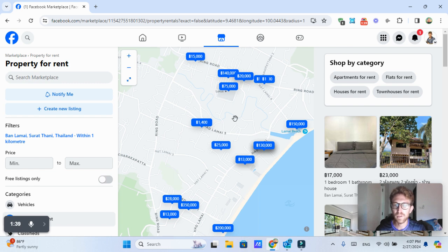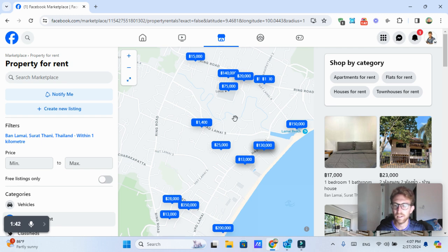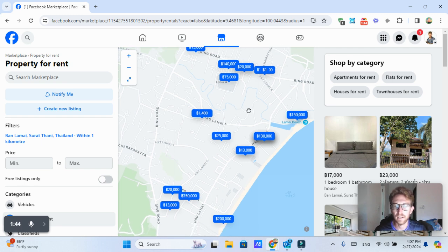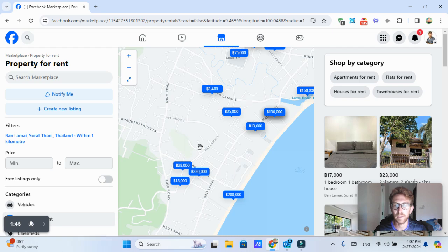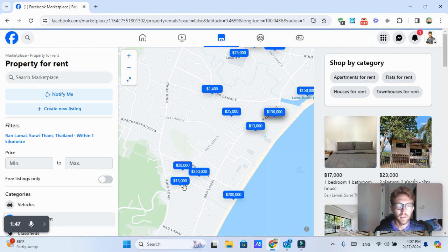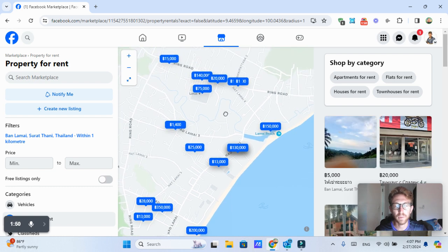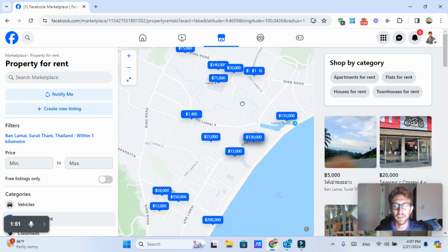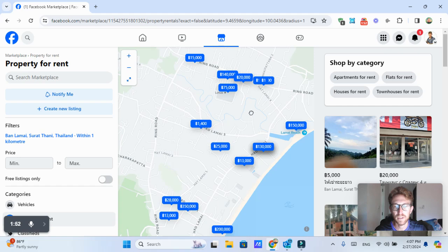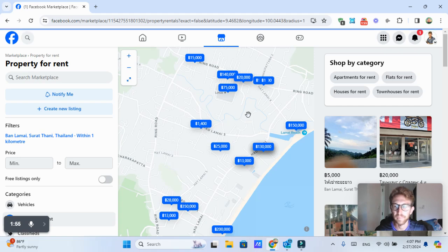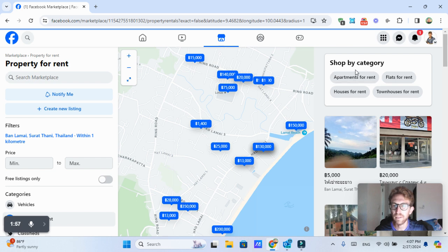But if you're just looking for a vacation rental for a couple days or weeks, then I recommend going to Facebook Marketplace. So I've now zoomed in on the Lamai area. It's looking like we've only got maybe a dozen options, slightly less to choose from in Lamai at the moment.